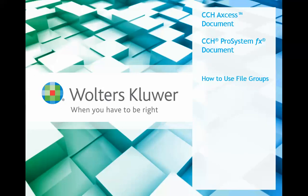Hello and welcome everyone to this how to use file groups and document video. This feature applies to both CCH Access document and CCH Pro System FX document.